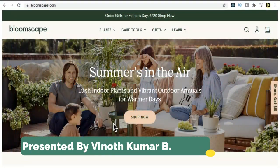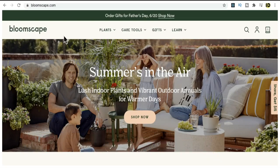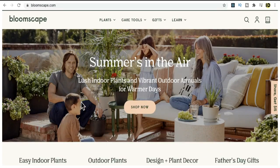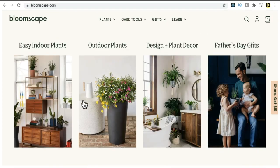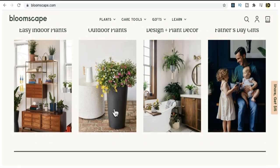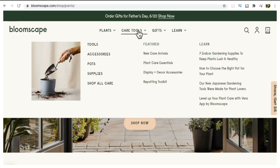Hi friends, in this video I'm going to talk about a startup called Bloomscape. It was launched in 2018. Bloomscape is an online platform where people can search and buy plants. The plants will be delivered directly from the greenhouse to their homes. It's not only about plants but plant-related accessories as well.